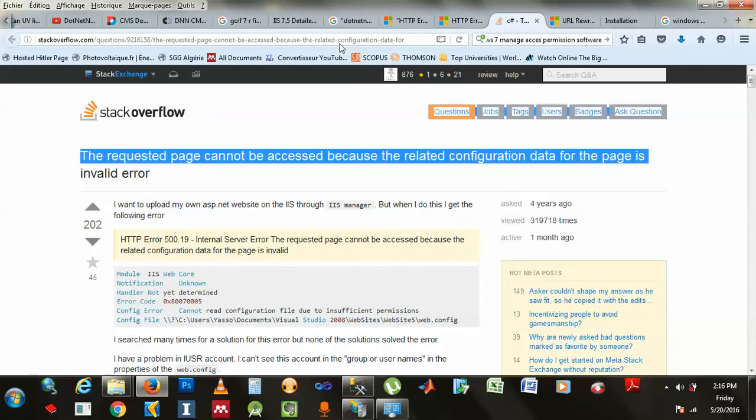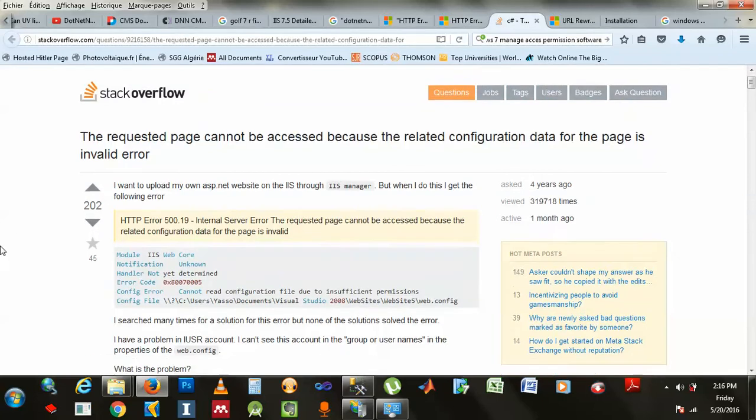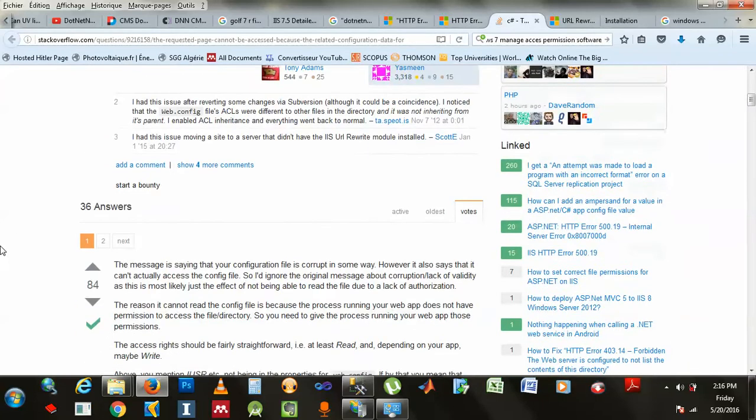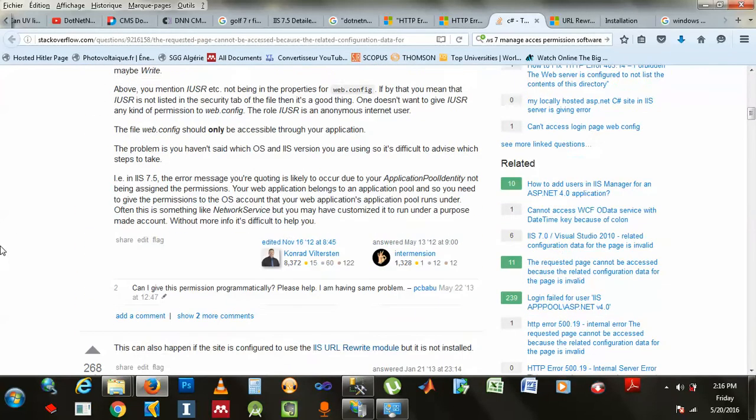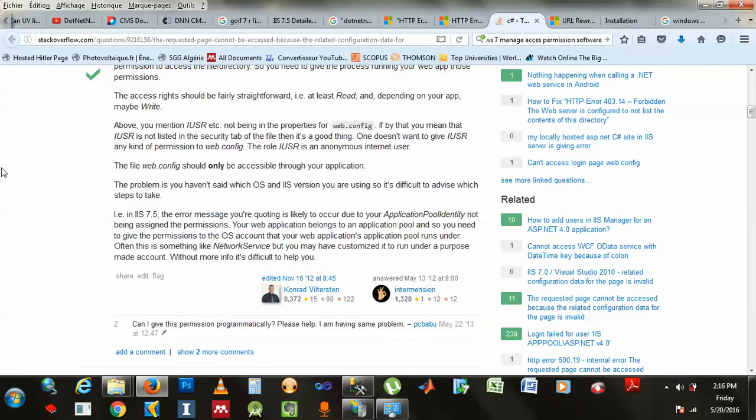There's this guy here, this guy. He just talked about something, network services, that you got to enable the permission. Anyway, the idea is that in IIS, there are services that are running your files.